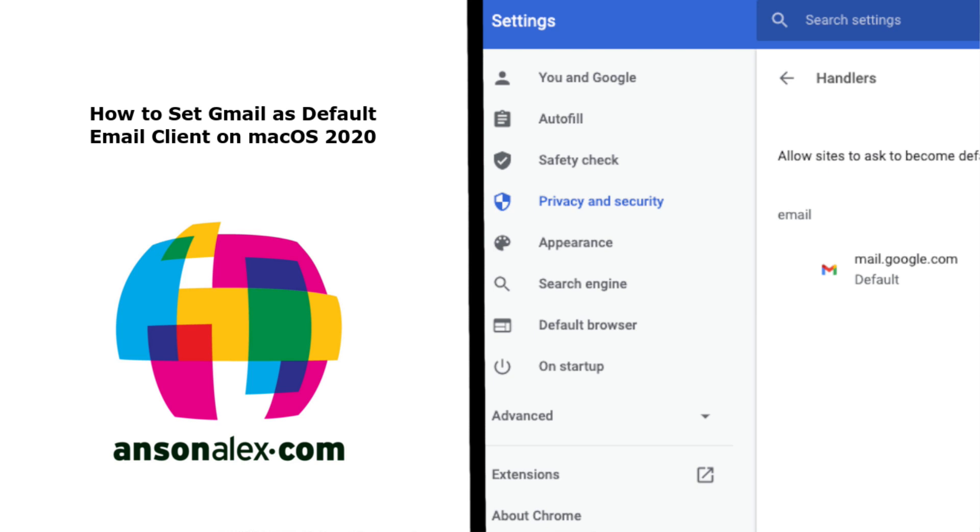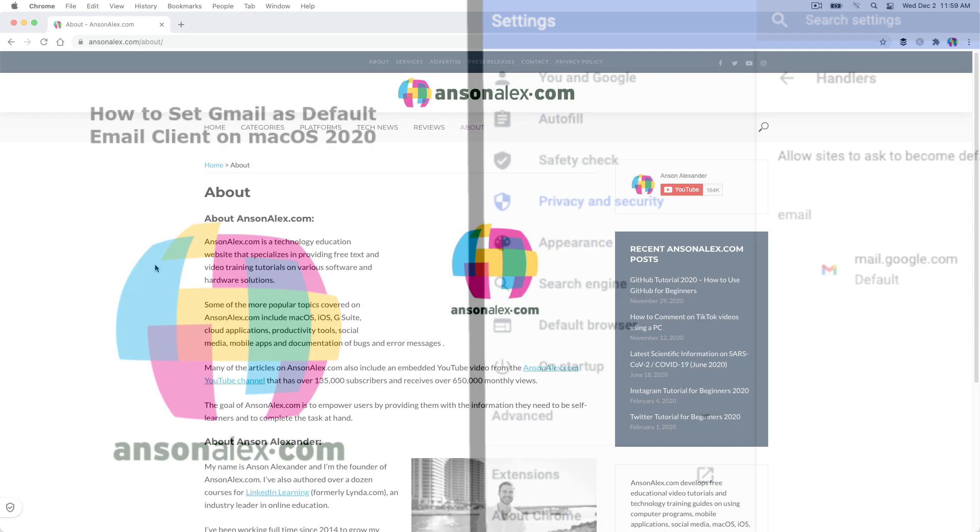Hi everyone, this is Anson from AnsonAlex.com and in this video I'm going to show you how you can set your default app for emails to Gmail on Mac OS.